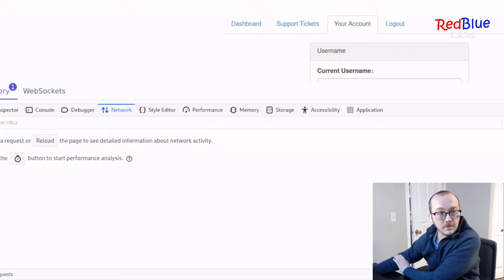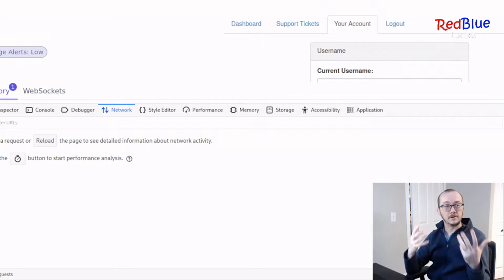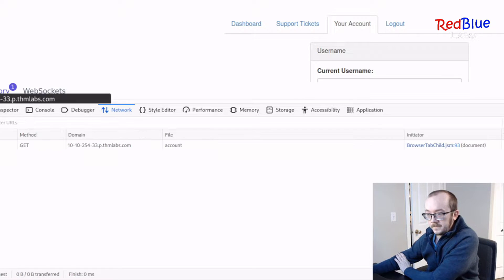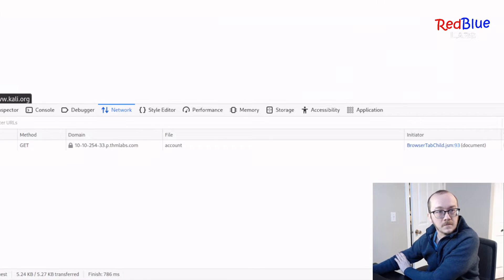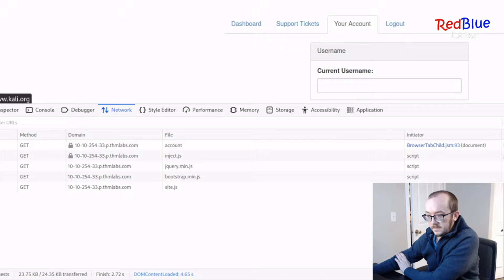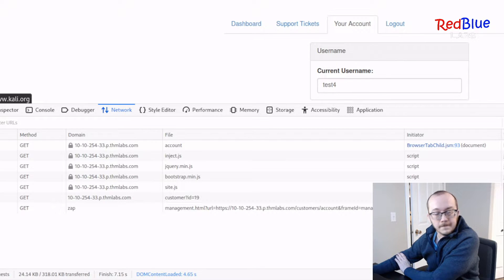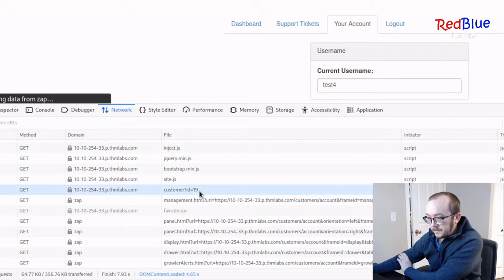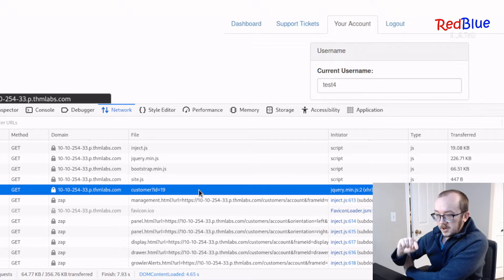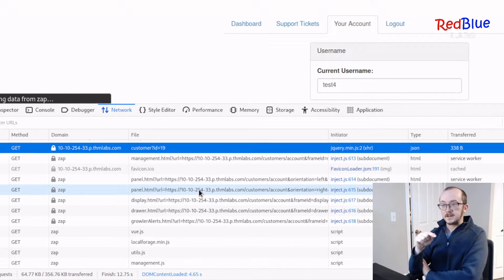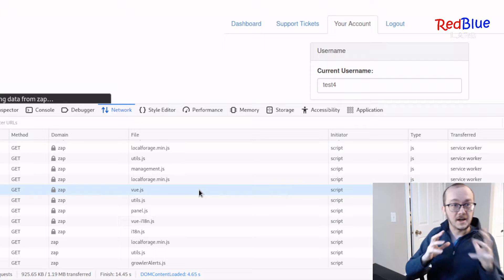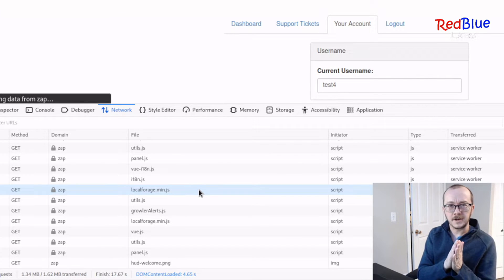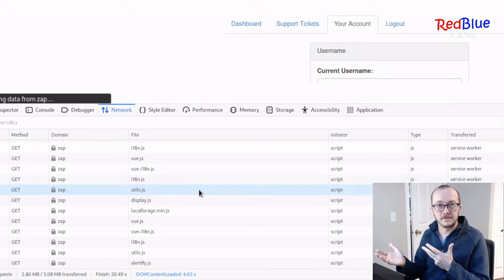Right now we don't see anything, and that's because it's already been loaded. Let's go ahead and refresh. And we can see over here, we've got something with a customer question mark ID equals 19. And this is where the vulnerability actually lies. So what happens if we change that number 19 to something else?